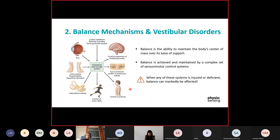Several conditions can disturb balance. When any of these systems are injured, balance can be markedly affected. Some conditions, for example, are stroke, Parkinson's disease, multiple sclerosis, vestibular dysfunctions, knee and foot lesions, among others. But today we'll talk mainly about vestibular dysfunctions.